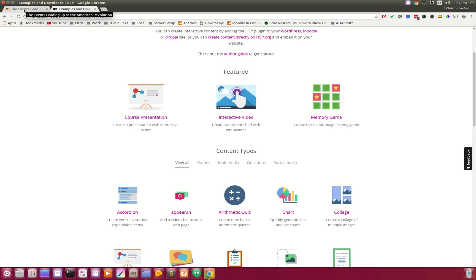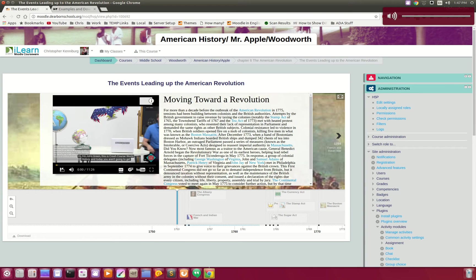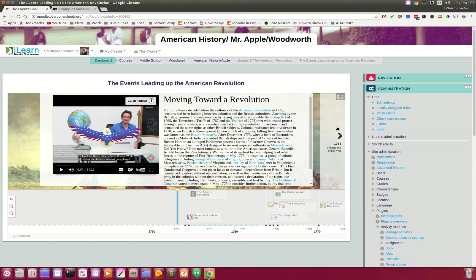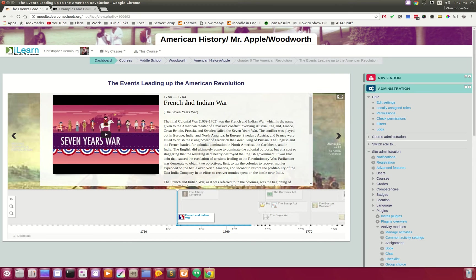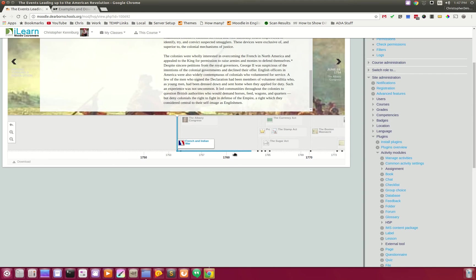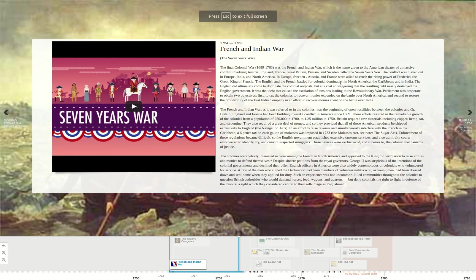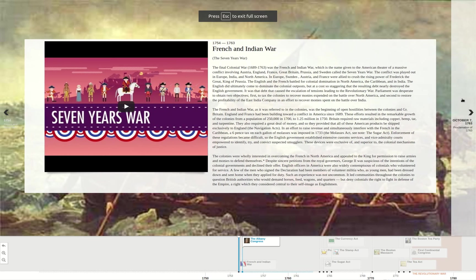So, in this example, I just want to show what one teacher's done. Here is a timeline of the American Revolution, and as you can see, there's a video here that we'll play. And you can cycle through the timeline, French-Indian War. You can even go full screen with this timeline, which is really neat, too.